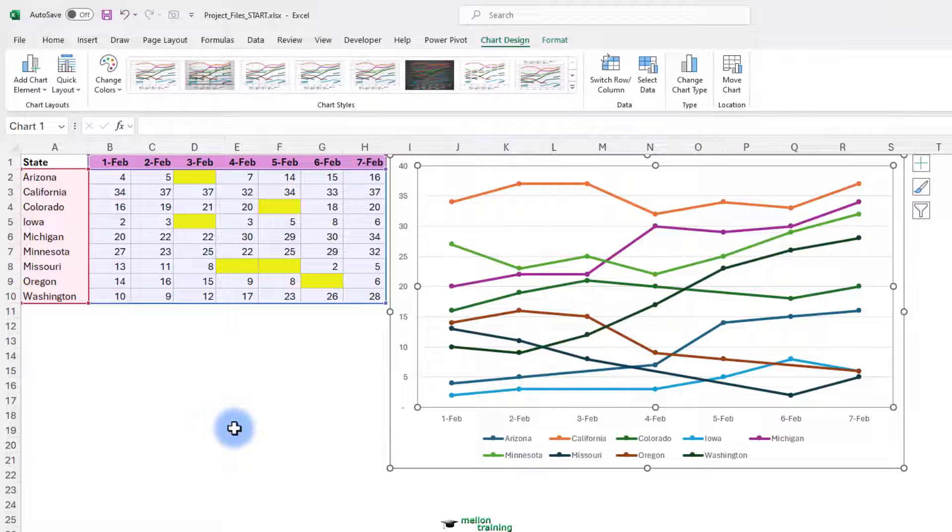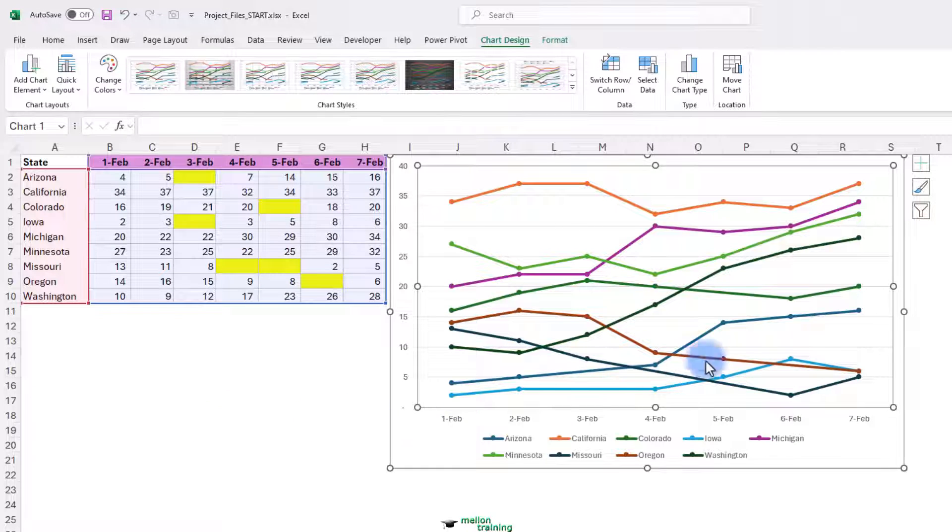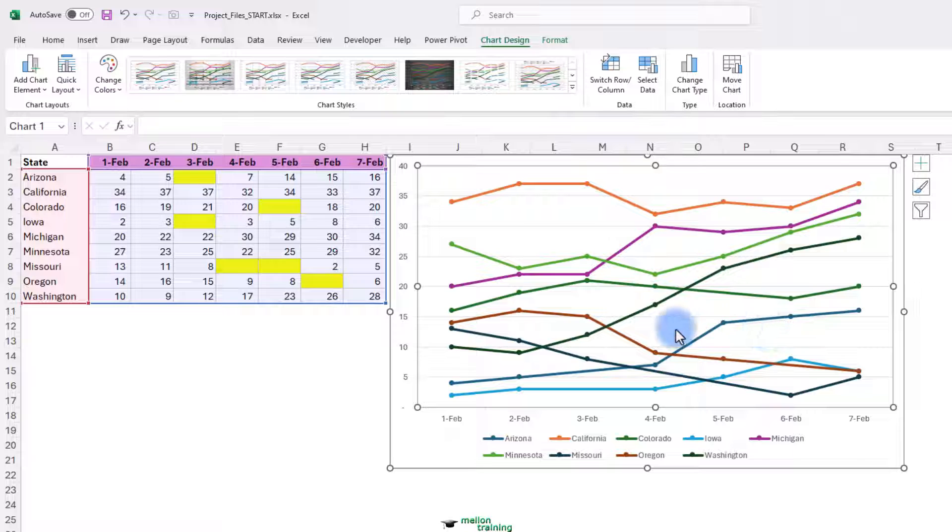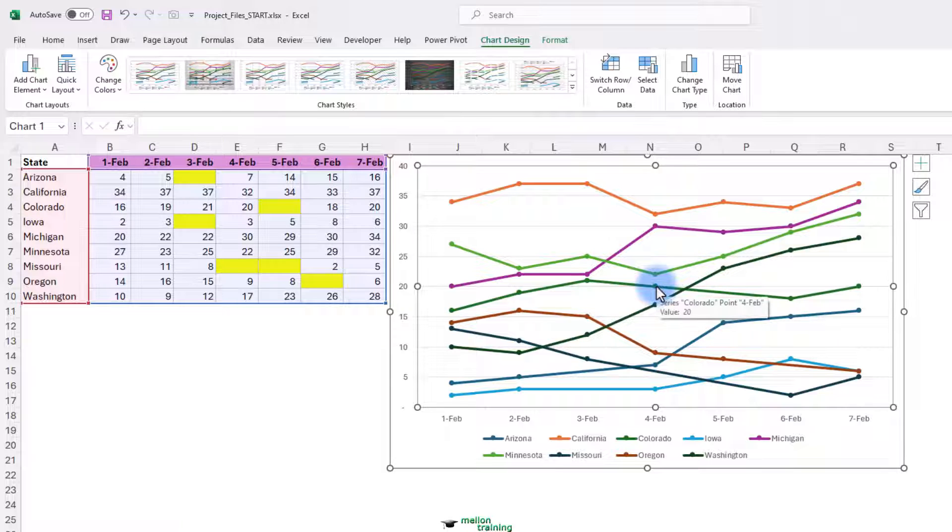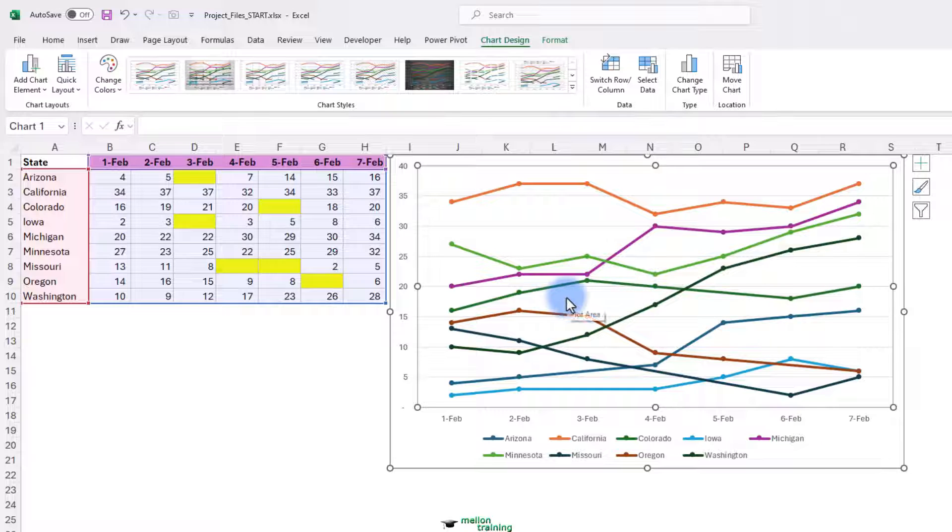Now there are no points there. And that's a slight difference. But you see what's happened. For example, this dark green line right here. This represents Colorado. That February 5th entry, which is blank. We see the February 4th and the February 6th entries connected by a line.